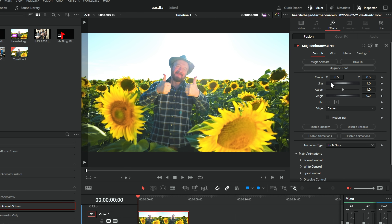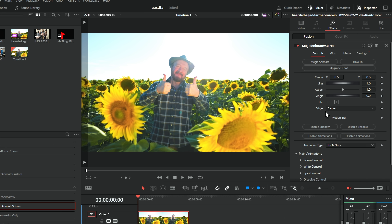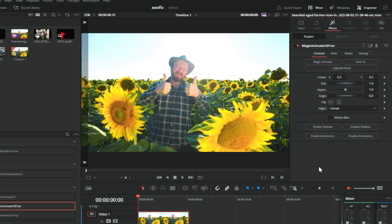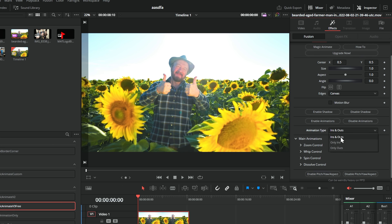At the very top, we can change the center, the size, and all of your standard transform controls. We've got motion blur, which we can toggle on and off, and we've also got drop shadows. We can disable the animations completely if we want to, which will get rid of all of the controls. And then we can also change whether we're doing ins and outs, only ins, or only outs — really useful if you've configured the whole thing and then changed your mind.